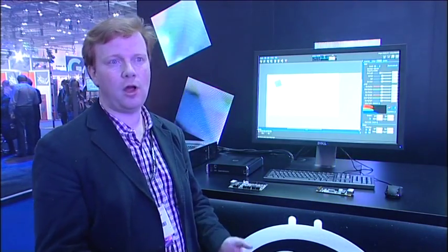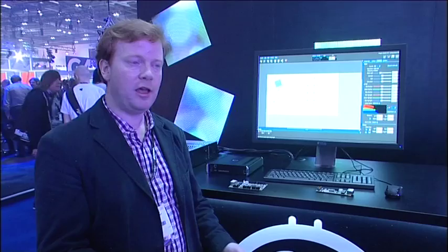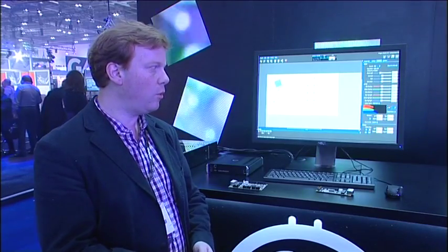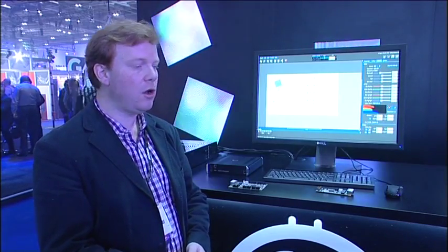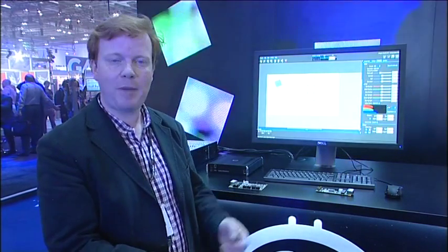So our video processing system solves an awful lot of problems for people in the business and hopefully we'd like our protocol to become sort of the DMX of the panel control. I think that's about it, thank you for listening.